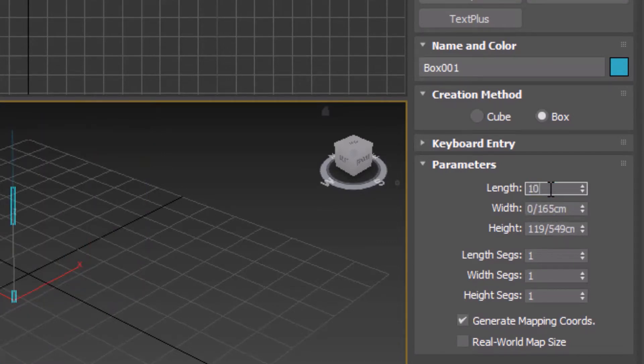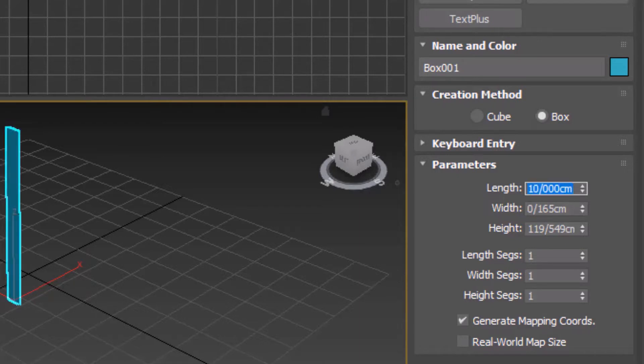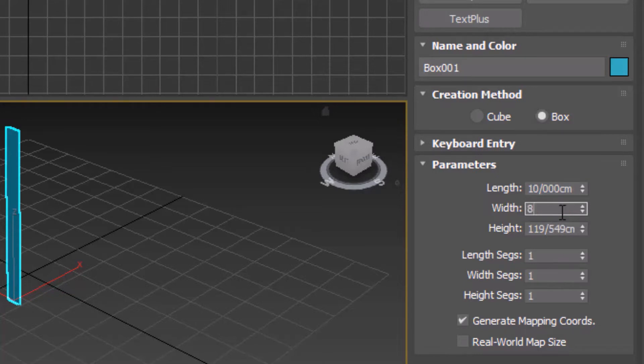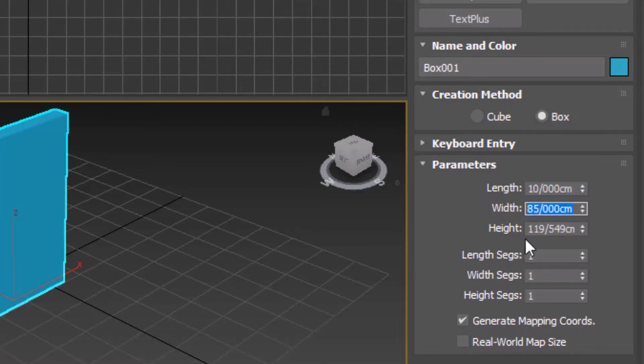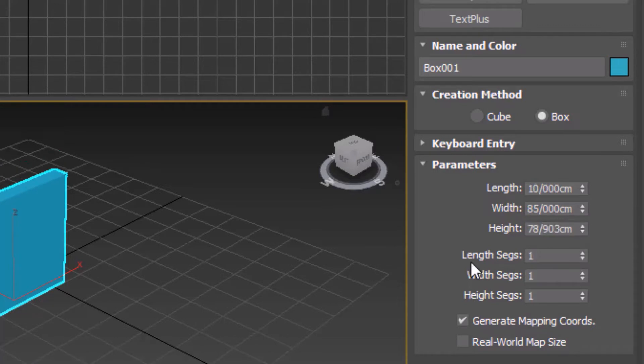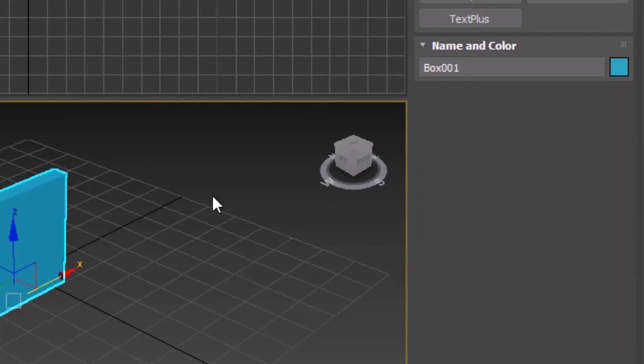So let's try it again. This time I put 85.3. See, same problem. So there's a problem with decimals and this problem is a frequent one and is going to happen in different parts of 3DS Max when we are dealing with decimals.